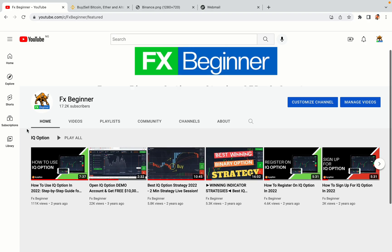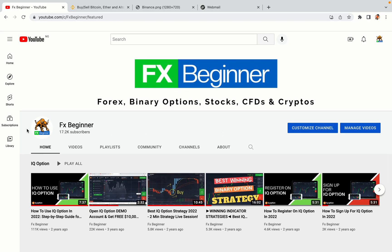Hello my fellow traders and welcome to FX Beginner, the largest Forex, Crypto, Stocks, Binary Options and CFD Resource Channel for Beginners.